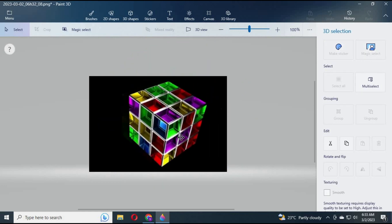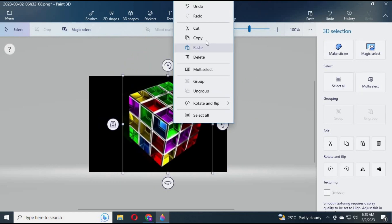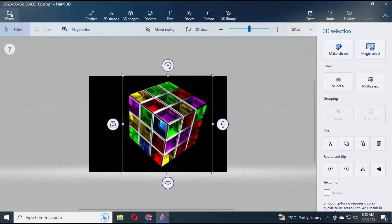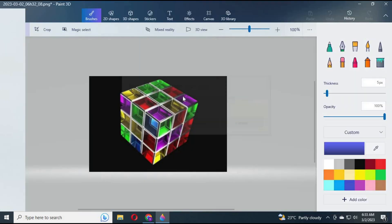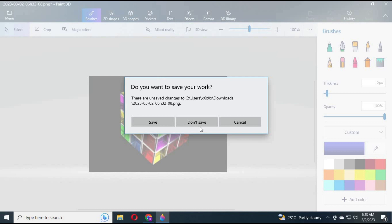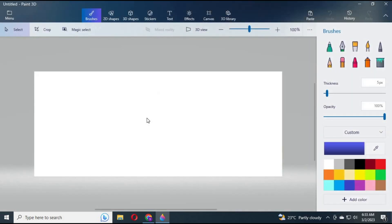Right click on the picture and copy it. Click on Menu and click on New. Click on Don't Save. Now paste the picture you copied.